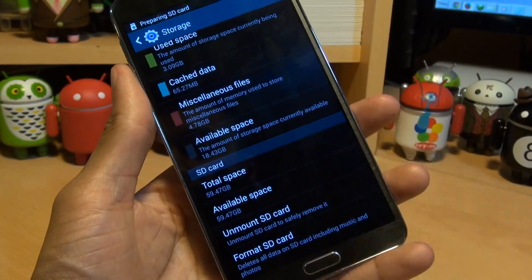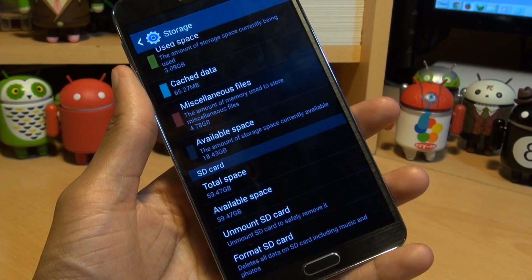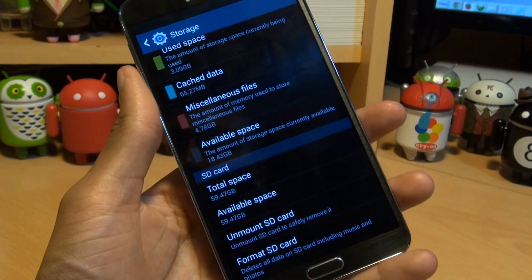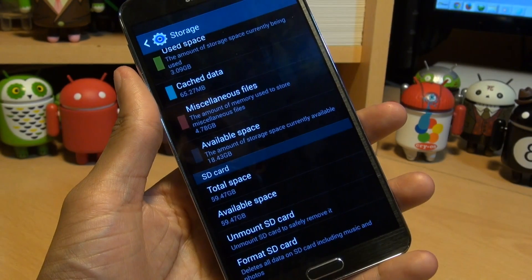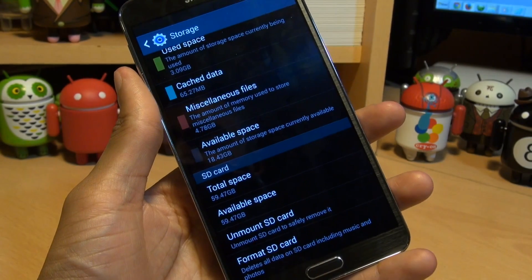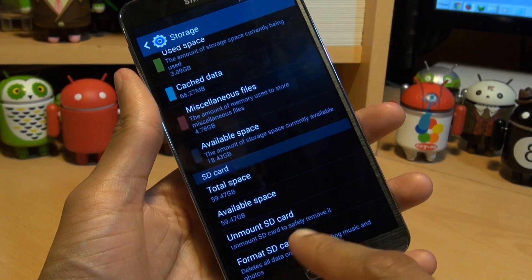And then it says there, scroll down again, total space 59.47, which is the same as the available space. Any issues at all once you've mounted it, it may be an idea to format it fresh from here again.